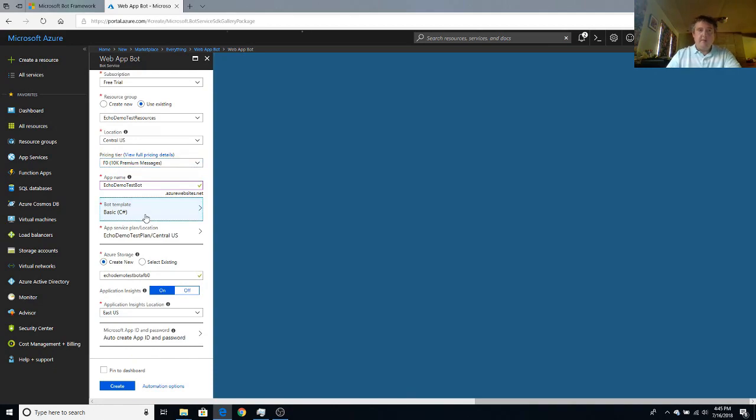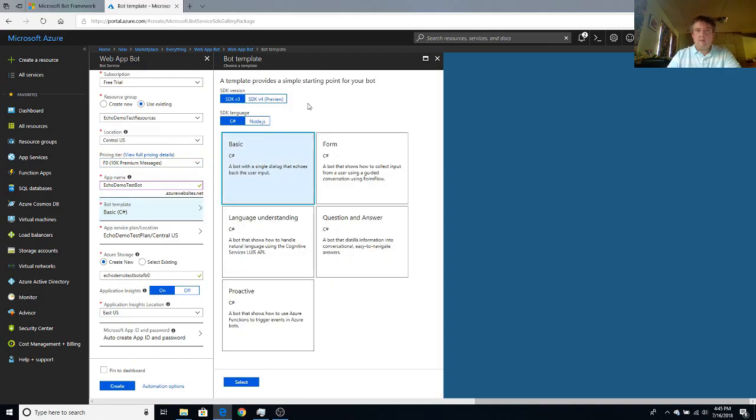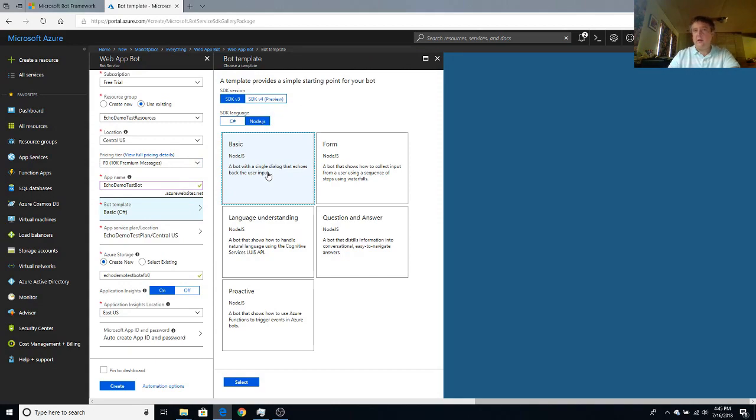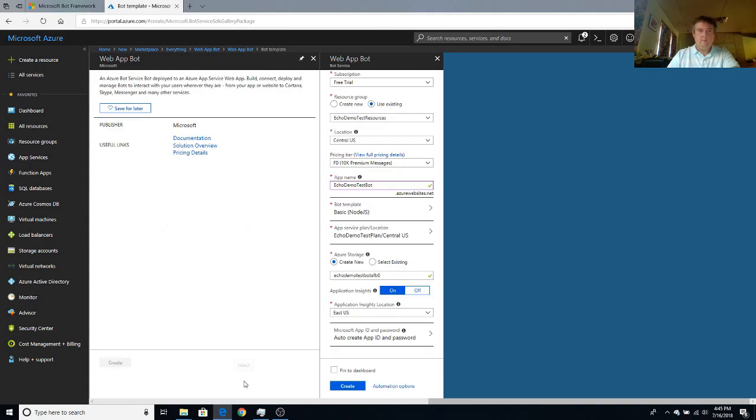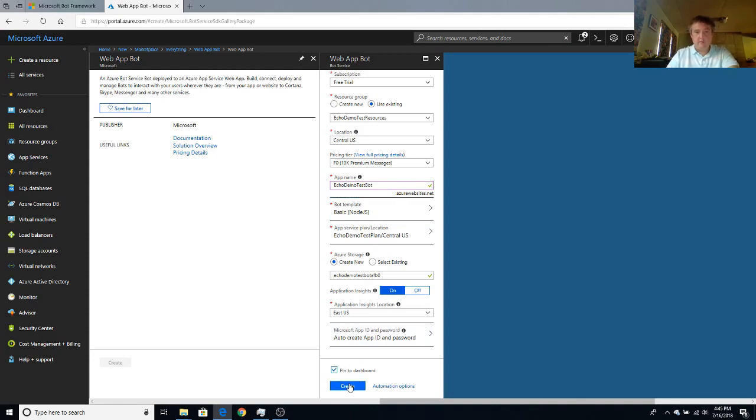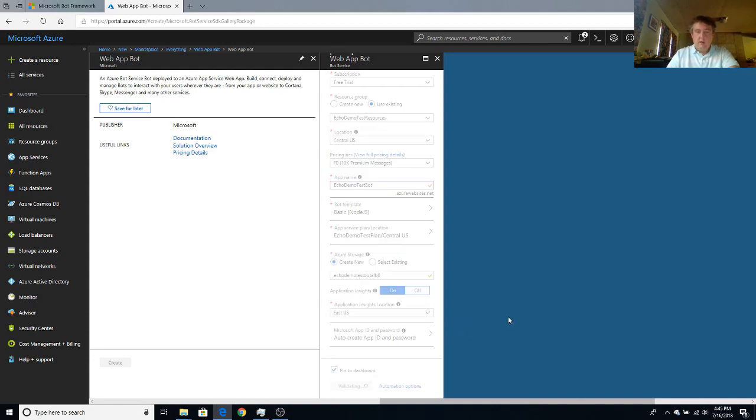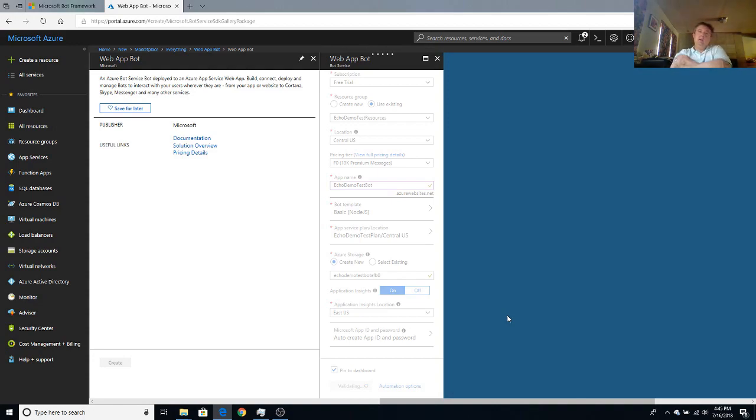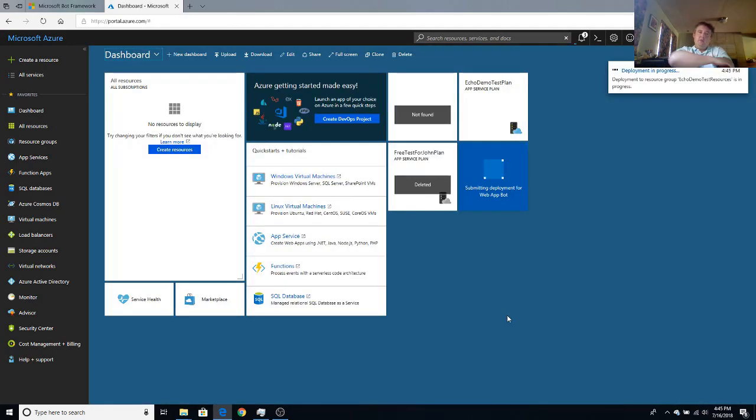The template. We're going to pick node. And we're going to pick the basic node echo bot. Then we're going to put it to the dashboard after we make sure that everything else looks okay. And everything else does look okay. We're going to have it auto create our app ID and password for us. We're now going to create the thing and let Azure go and deploy the environment for us.